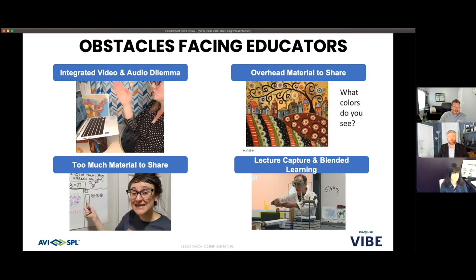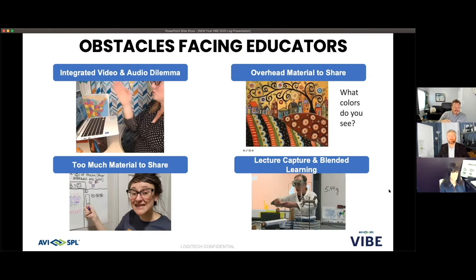Whether it's how we share content to students and get them fully immersed in the subject matter, or that touch-and-feel aspect of education that's changed today — when you think about going into a science classroom and actually getting your hands on things — what does that type of environment look like now?